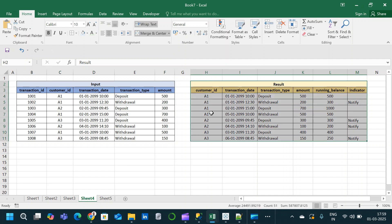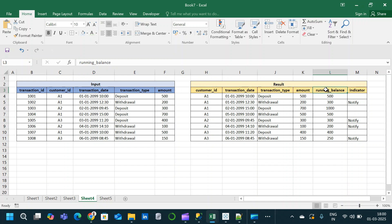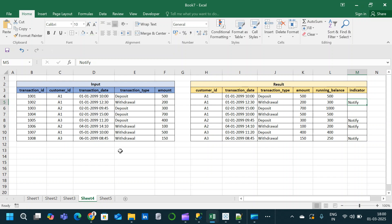Here is the same table we created in SSMS alongside the expected output table. The input table has transaction_id, customer_id, transaction_date, transaction_type, and amount. The result table has customer_id, transaction_date with timestamp, transaction_type, amount, a new running balance column, and an indicator column that specifies whether the total account balance is less than or equal to 300 — whenever it is, the indicator notifies.